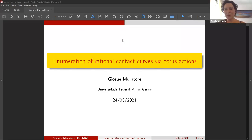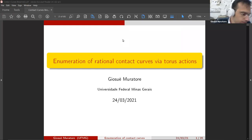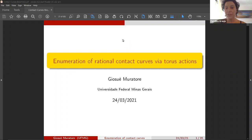Welcome everyone to this edition of the BRAG, Brazilian Algebra Geometry Seminar. Please kindly mute your microphone except if you are the speaker, and we are recording this talk, so if you do not want to appear in the video, please turn off your camera as well. It is my great pleasure to introduce our speaker today, Josué Muratore from Universidade Federal de Minas Gerais, UFMG, and he will speak on enumeration of rational contact curves via torus actions.